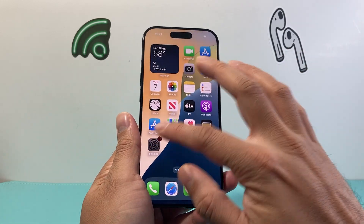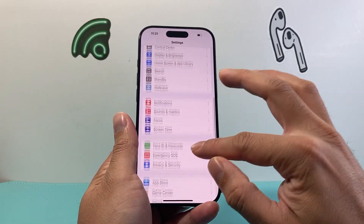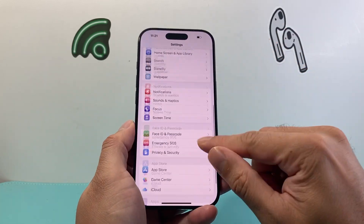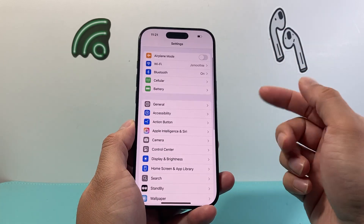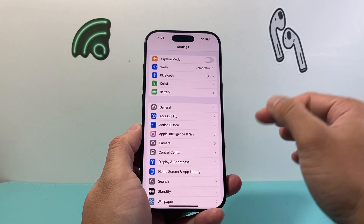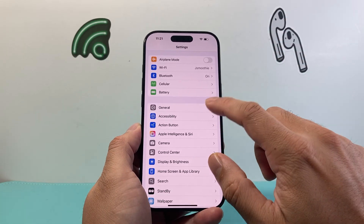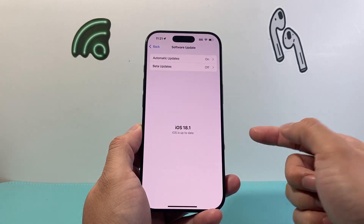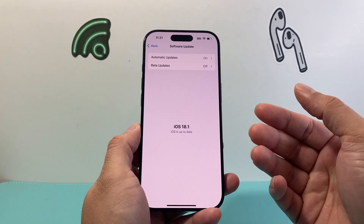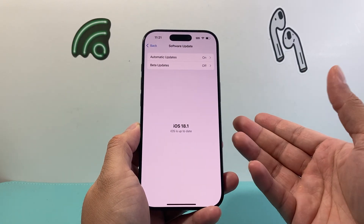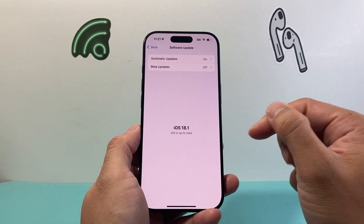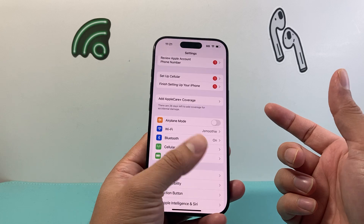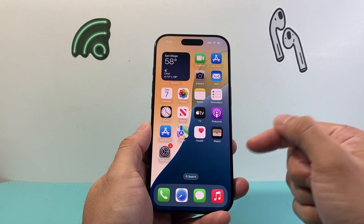Once you're back on, your privacy and security settings should be working. If that still isn't working, or if the issue keeps coming back, go to Settings > General > Software Update and check for an update. Apple already knows this is a bug and will eventually release an update to fix it.